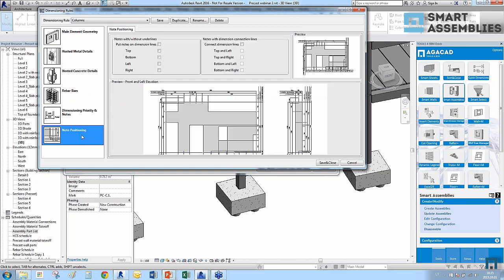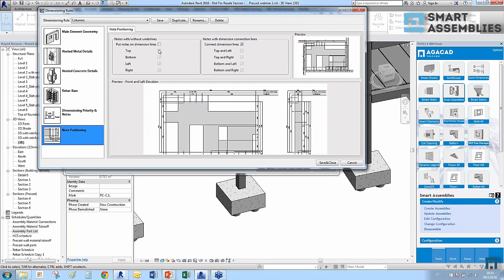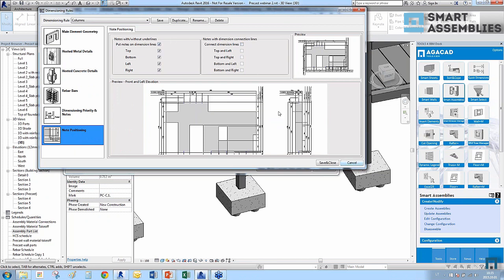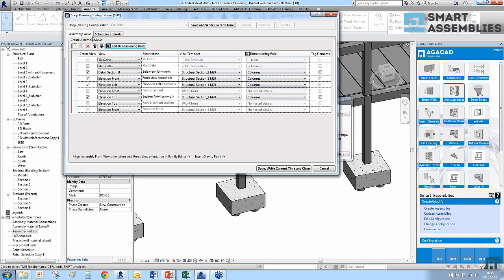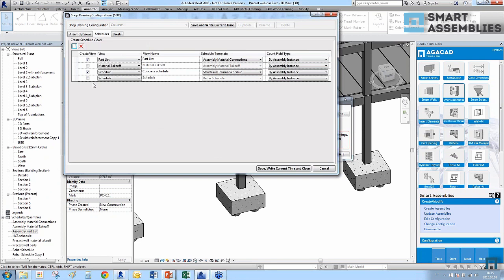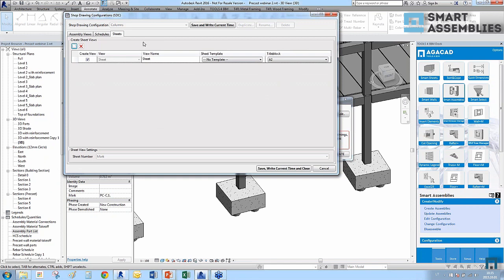After assigning dimension rules to each view, I go to the Schedules tab and select which schedule templates to use — pulling from existing project schedules and quantities so I don't need to manually format them in every assembly. On the Sheets tab I can select a sheet template, but only once a sheet has been created in the project.